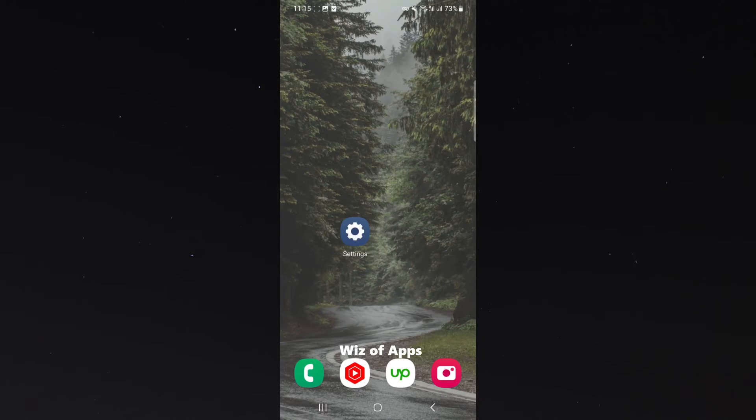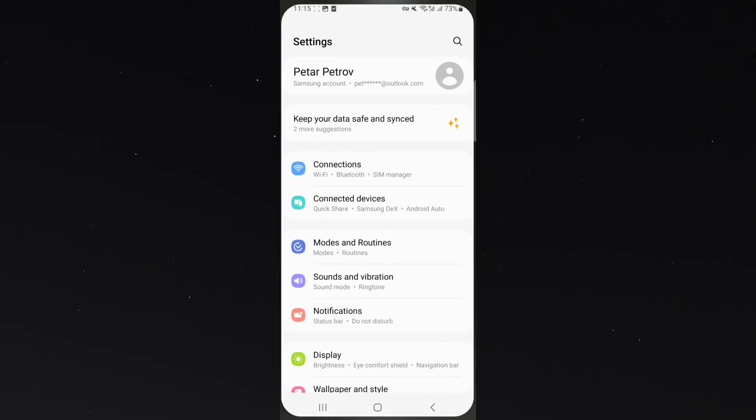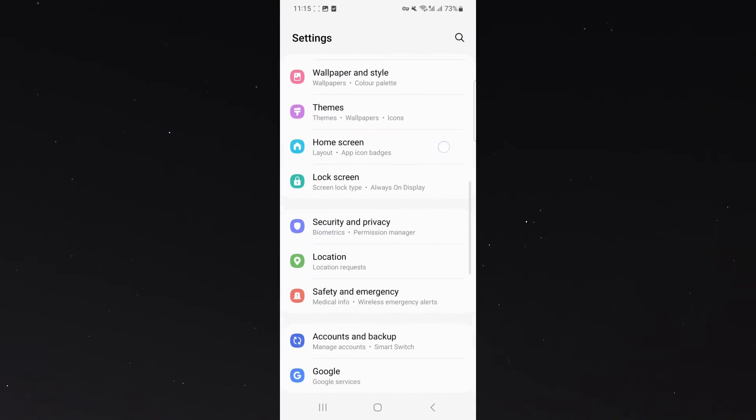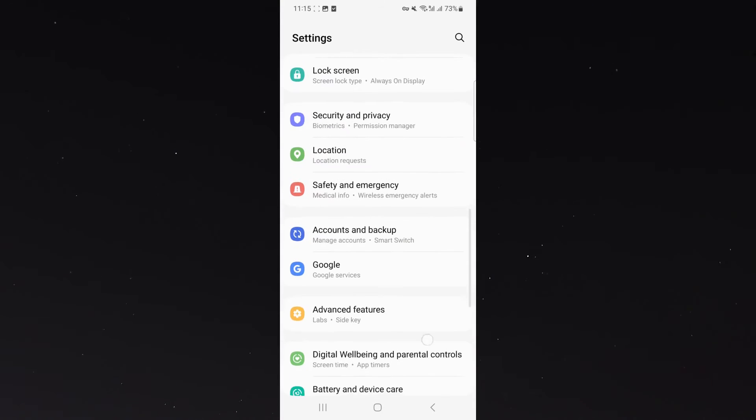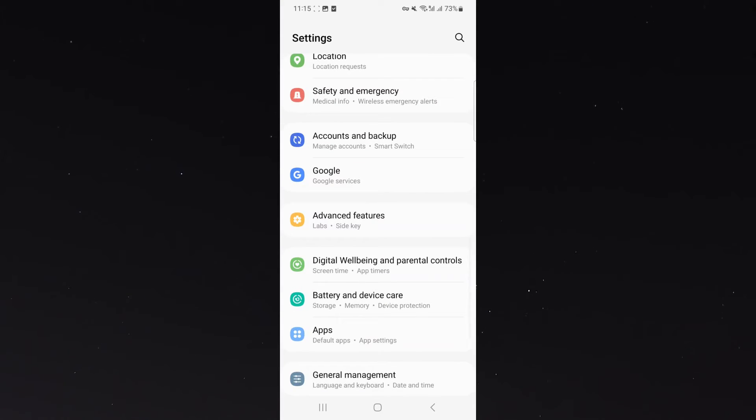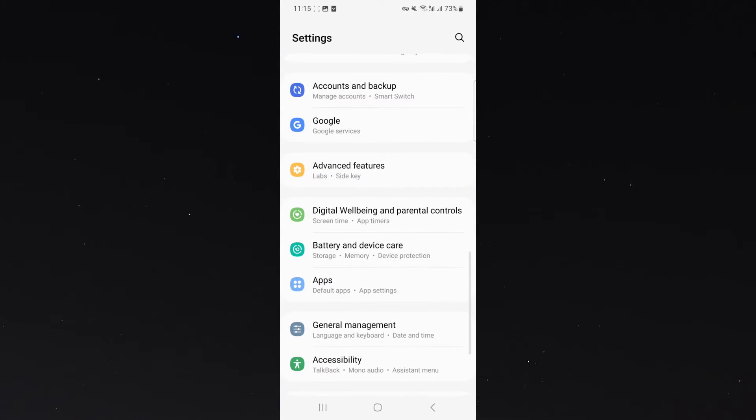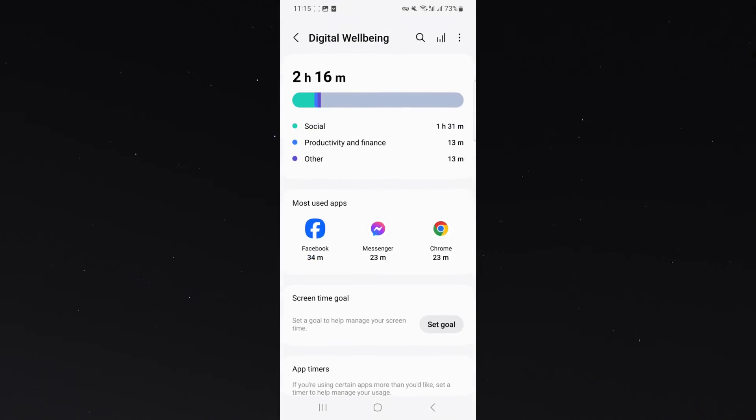So, what I want to do is go to your settings, and from here, look for the digital well-being option. So in this case, it's right here on my phone. It's a green icon, digital well-being and parental controls. Click on that,